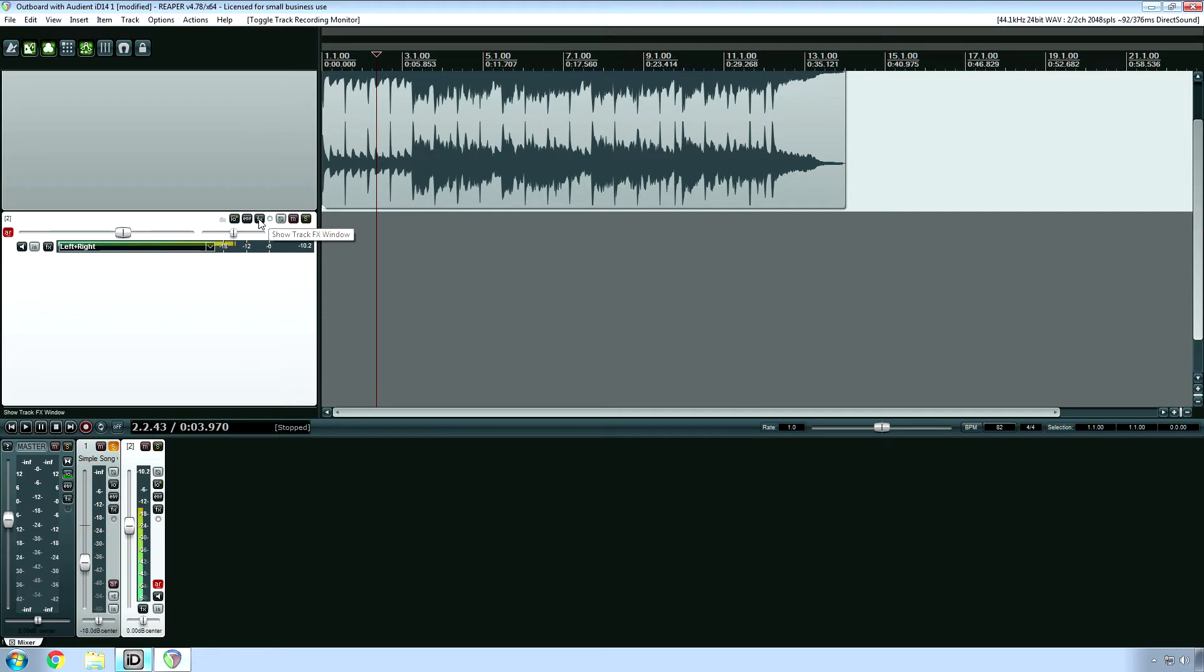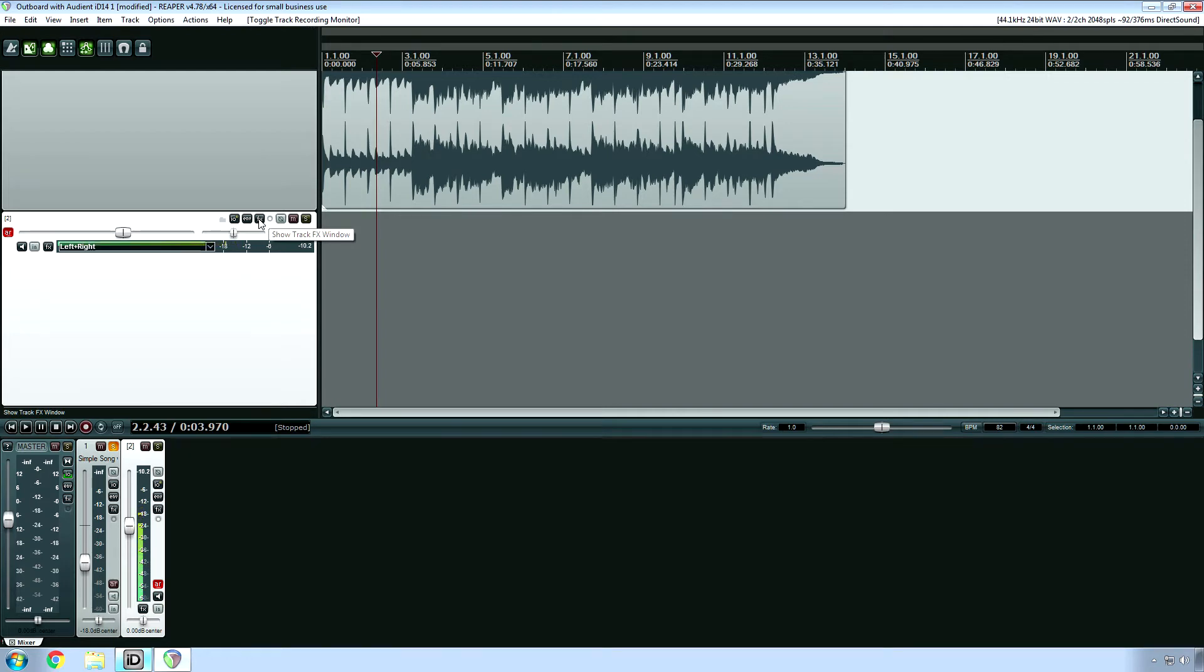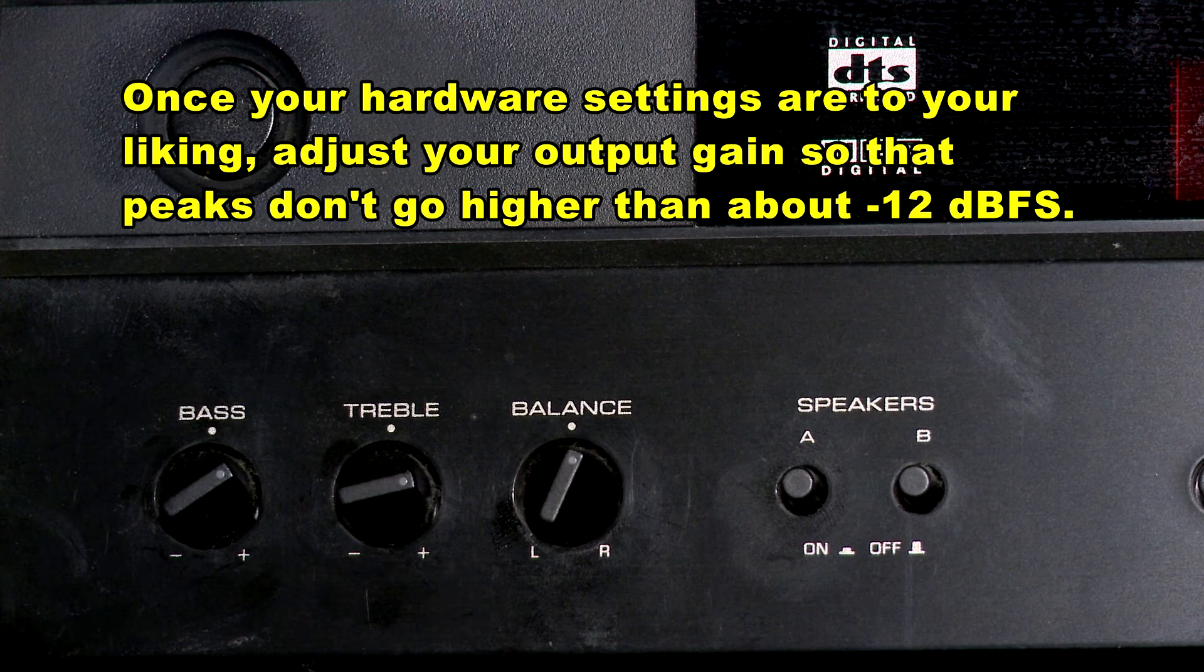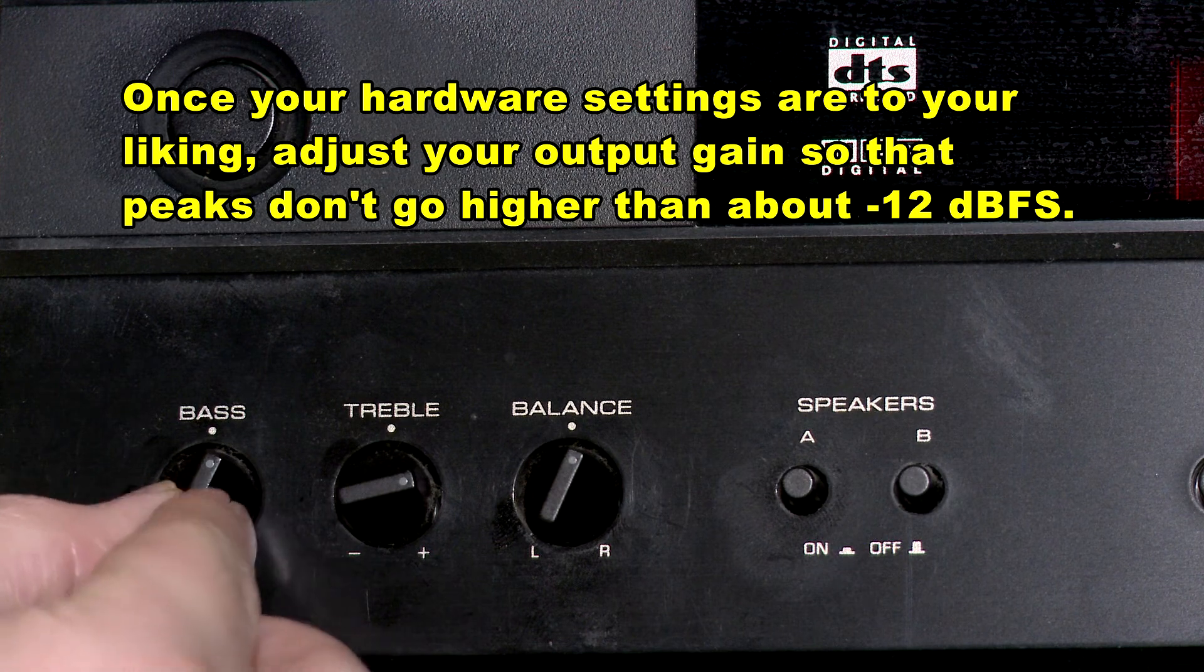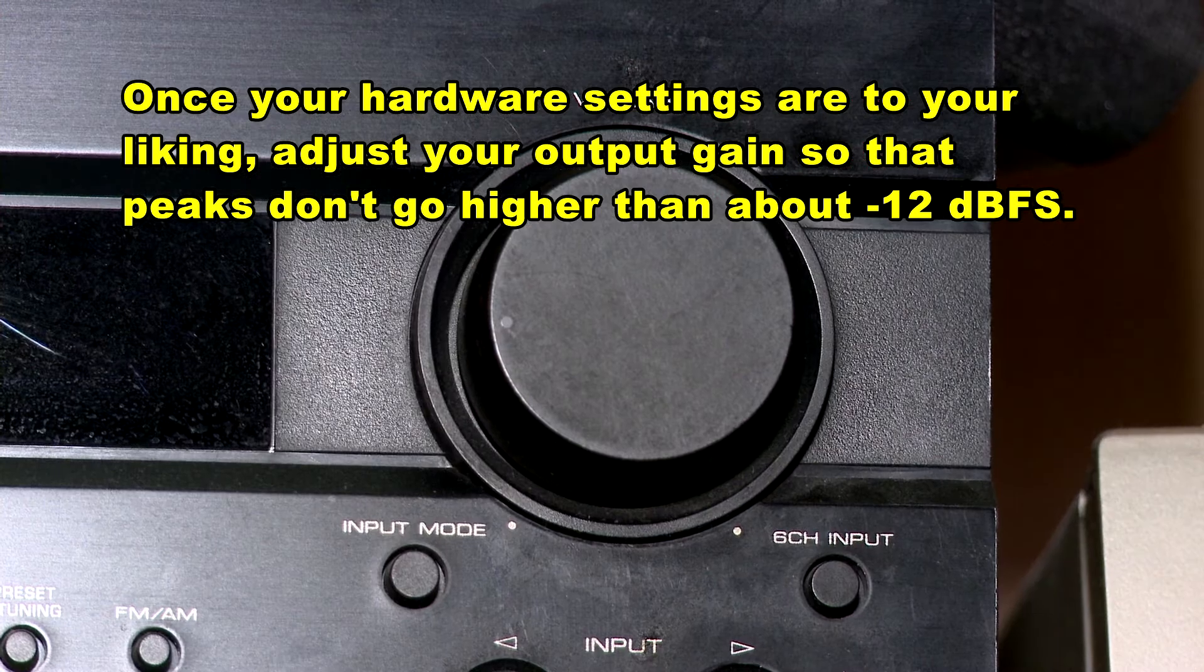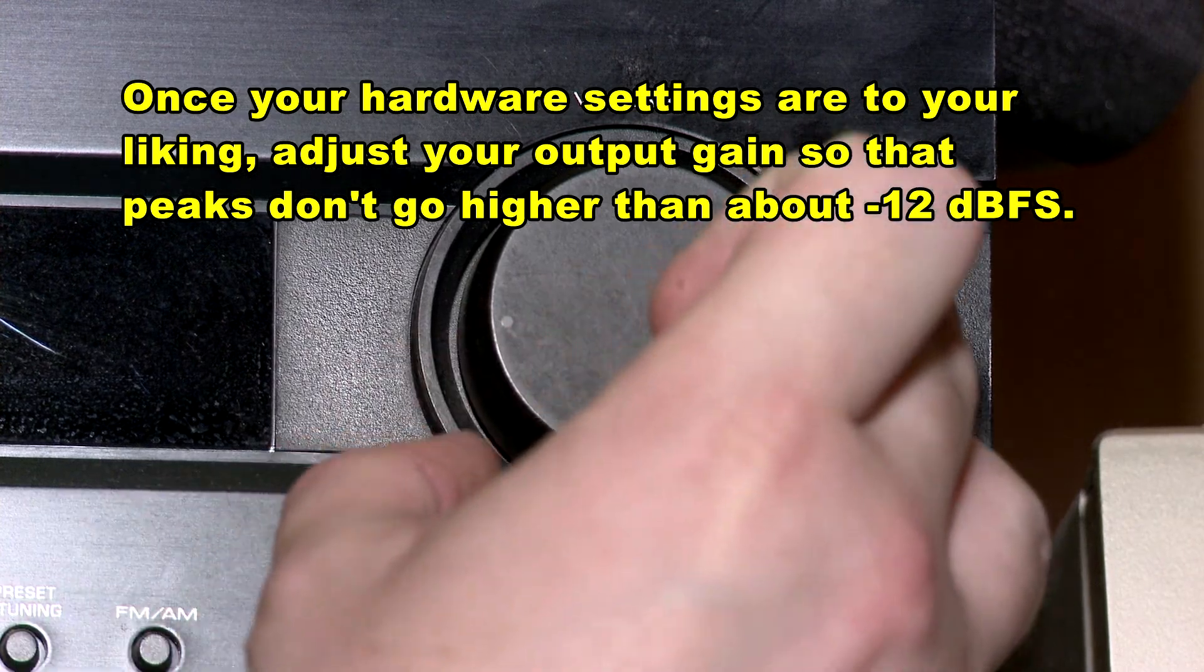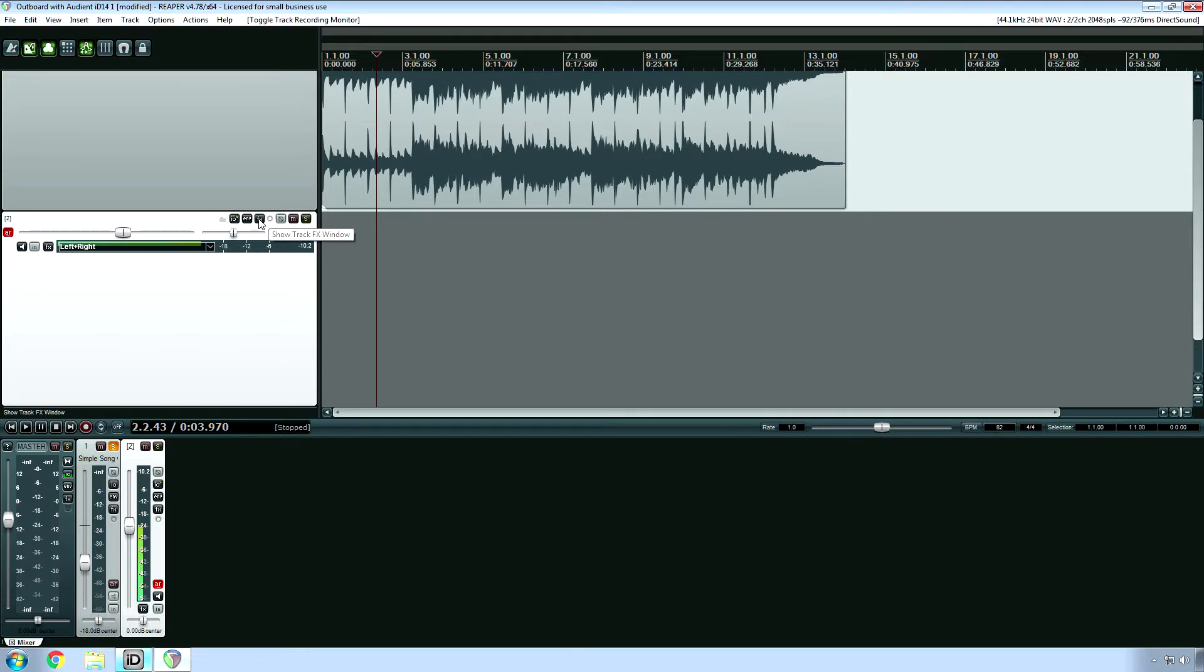Actually, ideally, you're using an ID22, and that has four line-level outputs. But because I only have the ID14, this is what I have to do. Headphone output only. I guess technically I could run the headphone output to speakers, but eh.